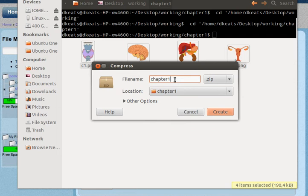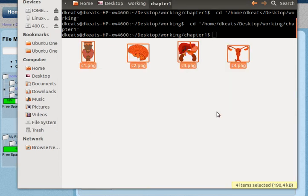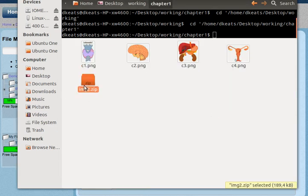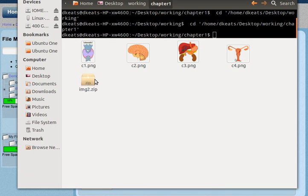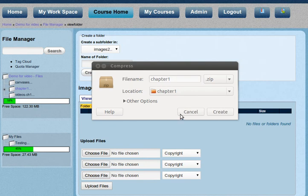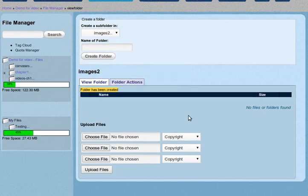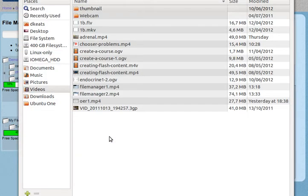And that's it. You can give it a name. I'm just going to call it img2. Okay, create. Now you can see we have a fifth file in our directory called img2.zip.